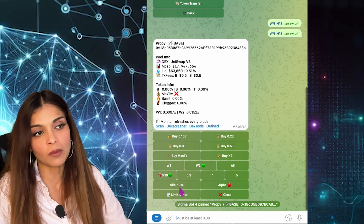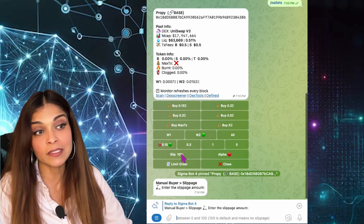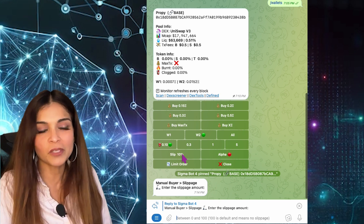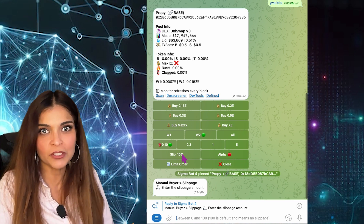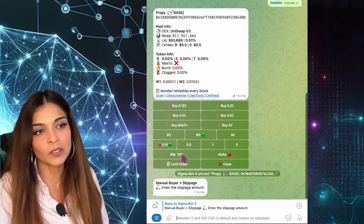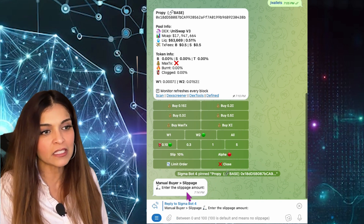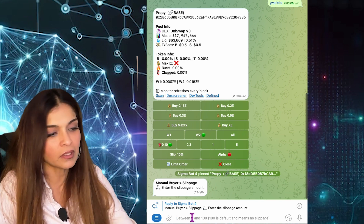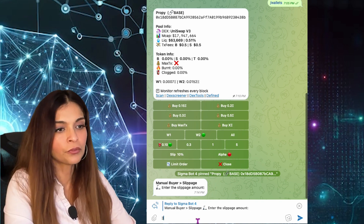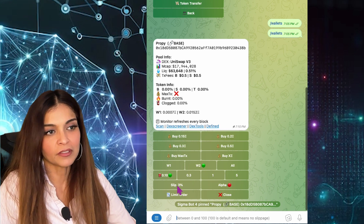Now my slippage — I'd like to change it because I think 10% is high. Always verify how much slippage you have set. This token isn't hyped, so I'll put a typical 3% slippage. I type three and there we have it.